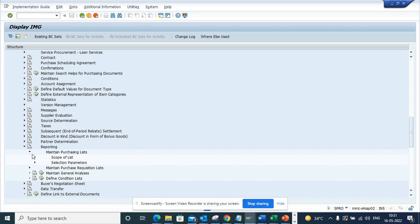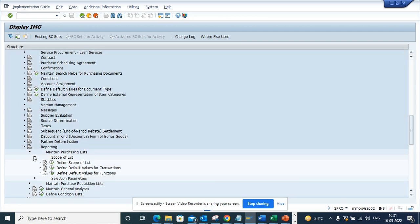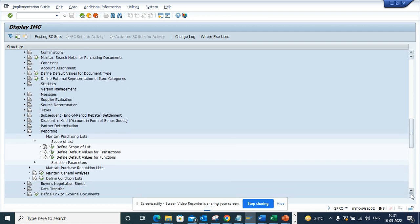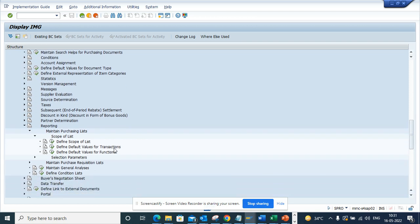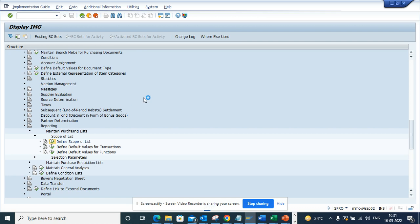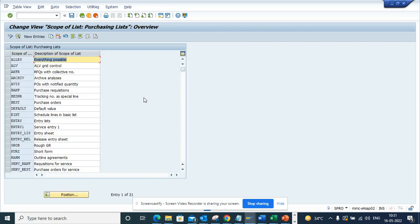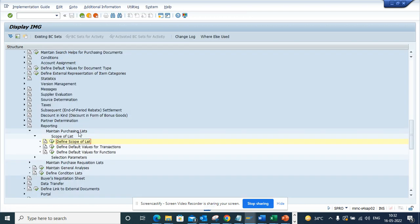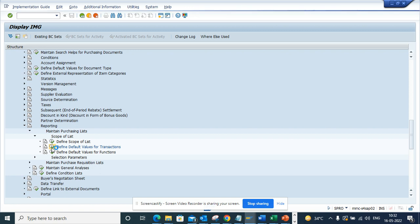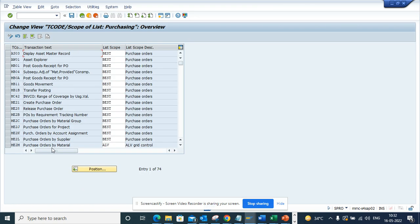Here we will select 'Define Scope of List'. This shows the different scope of lists that are defined already. Now we will do 'Define Default Values for Transactions'. If I do this, I'll get all the transaction codes.